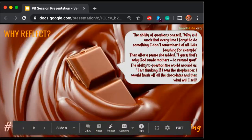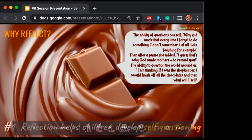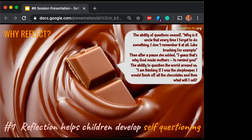What I put on the slide is that when I reflect, it also allows me to question. And when I start questioning, I start understanding myself — oh, why do I forget to brush my teeth? And how do I see other people with respect to myself?